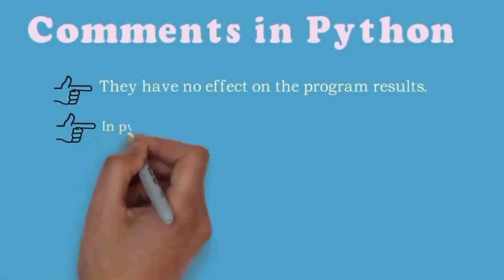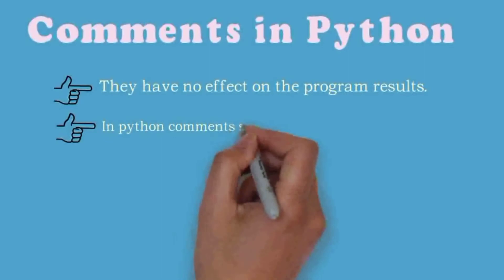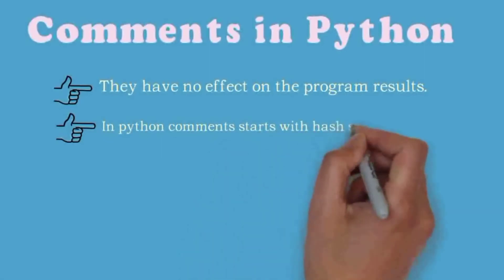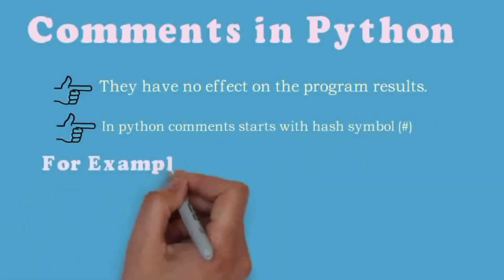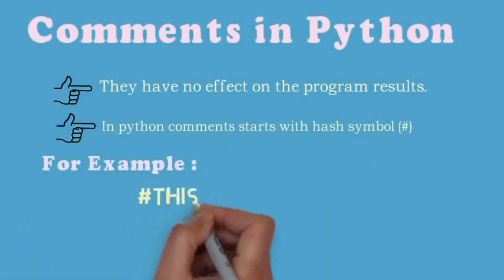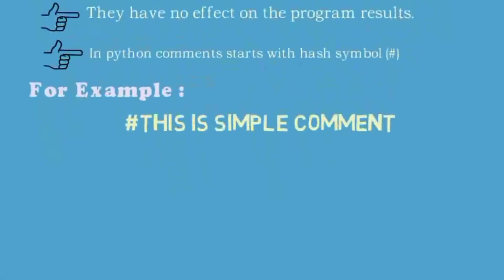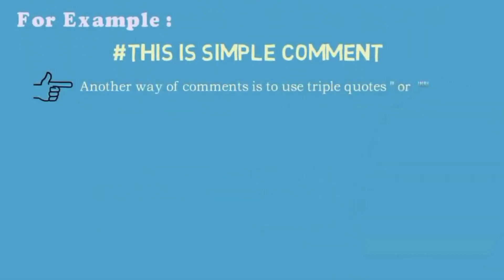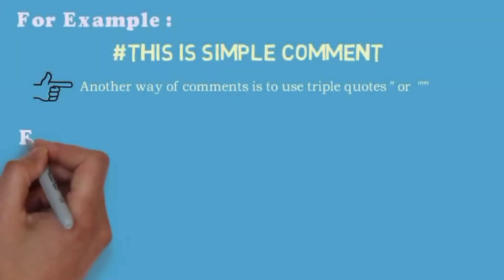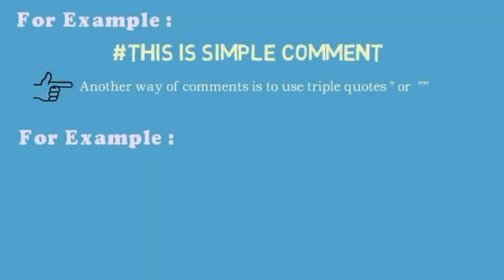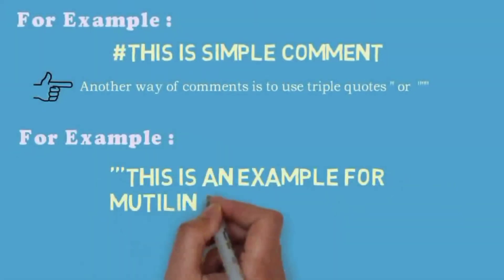There is another way of writing comments using triple single quotes or double quotes. Actually it is a string data type in Python. Here is an example for multi-line comment.